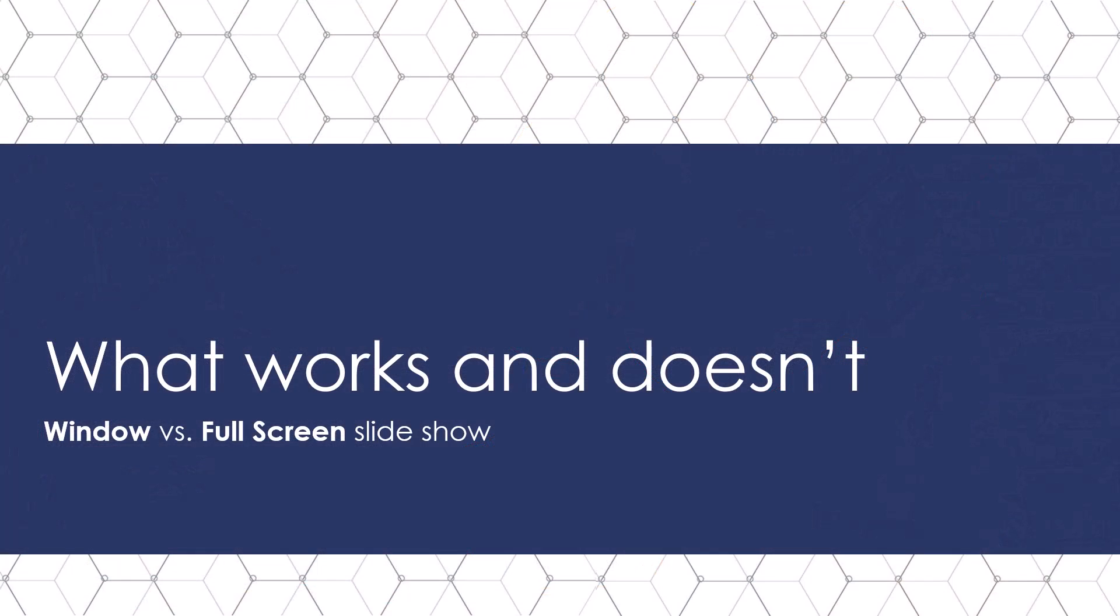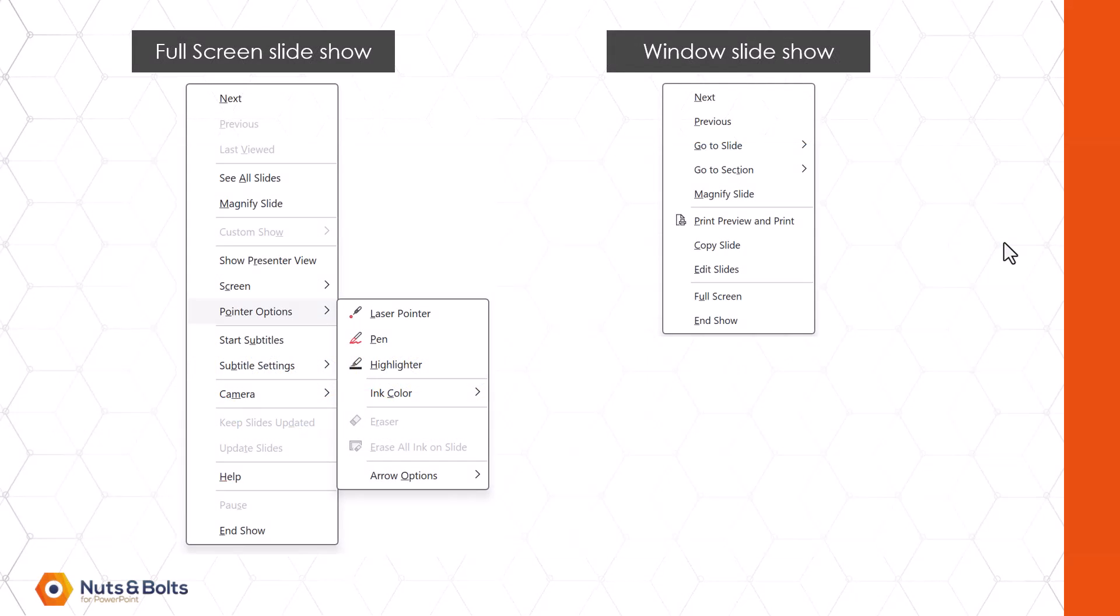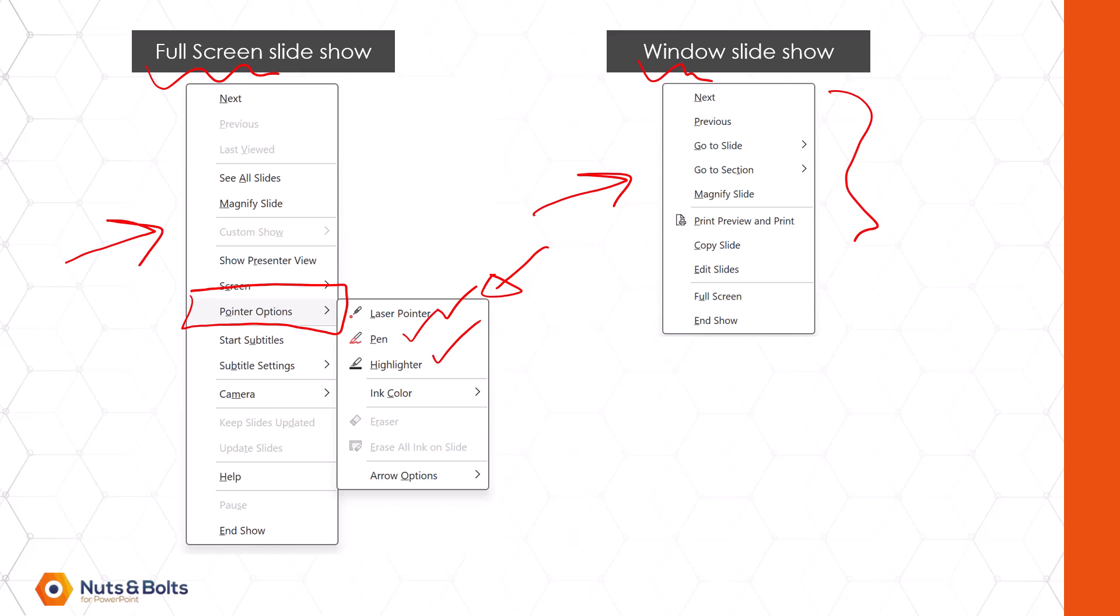Now as a last quick topic, let's talk about what works and what doesn't work when running a Windows slideshow versus running a full-screen slideshow. Here on the next slide, I have an example of the right-click menu for a full-screen slideshow and the right-click menu for a Windows slideshow. And notice here for the full-screen slideshow, we have all of our pointer options, our laser pointer, our pen, our highlighter, and a whole bunch of features. Here in the Windows slideshow, we have very limited options.